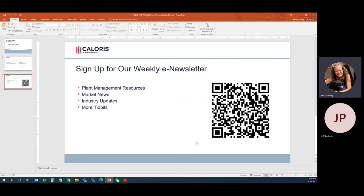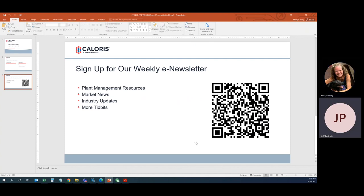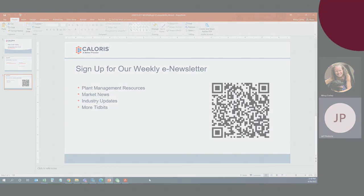So, thanks again, Jeff. Really appreciate it. And we'll talk to you soon. Okay. My pleasure. Thank you.